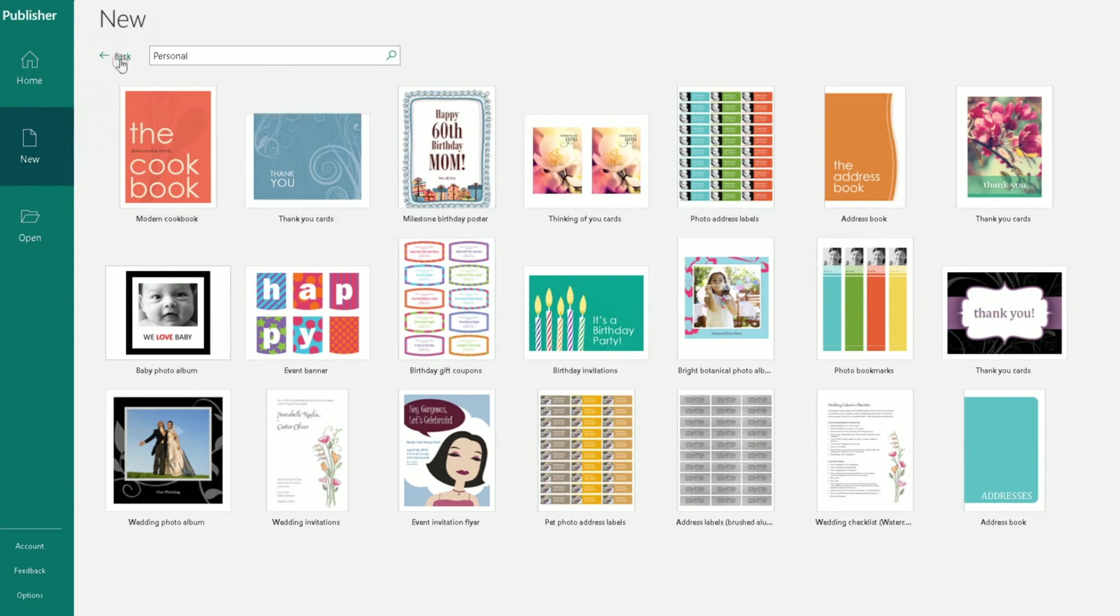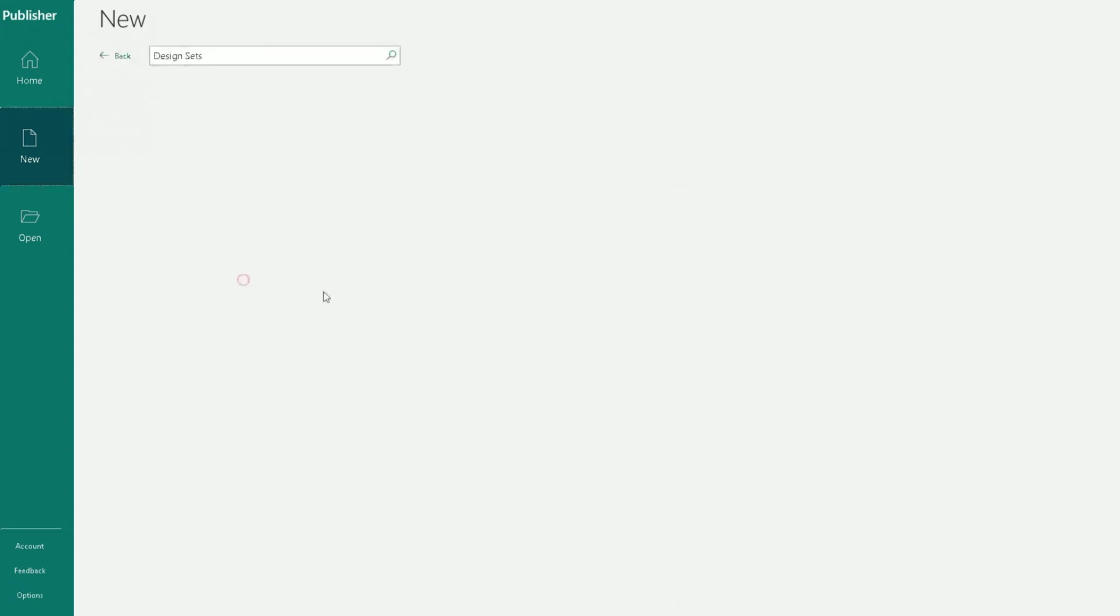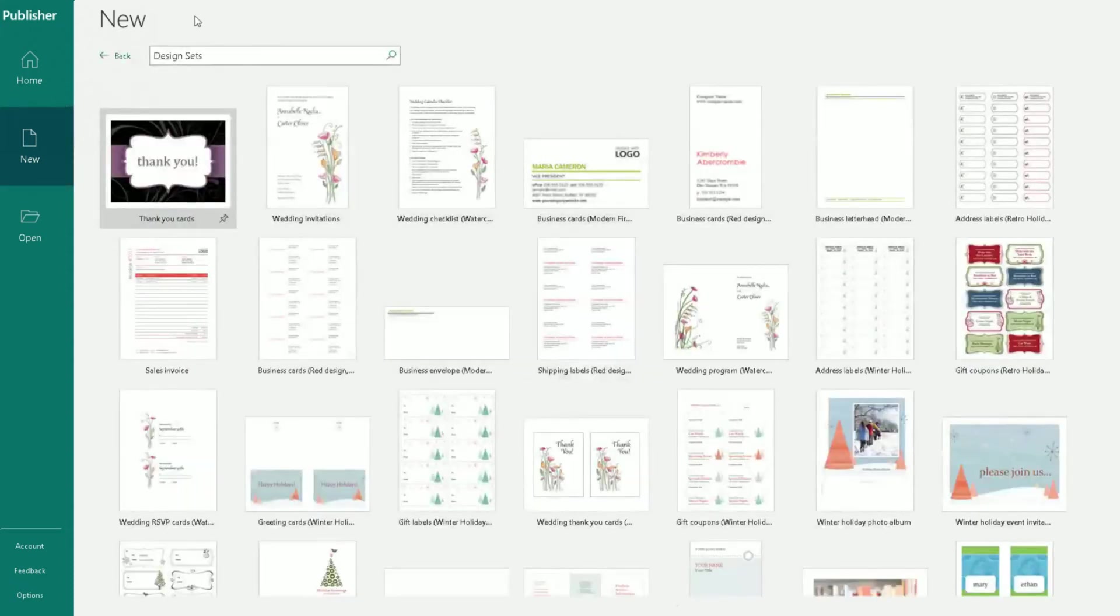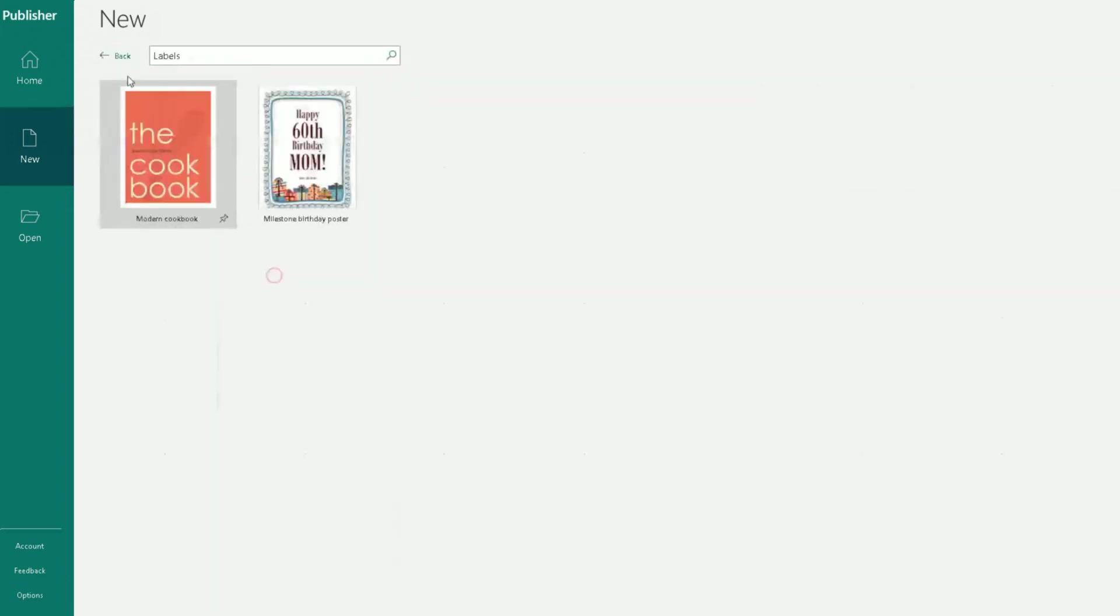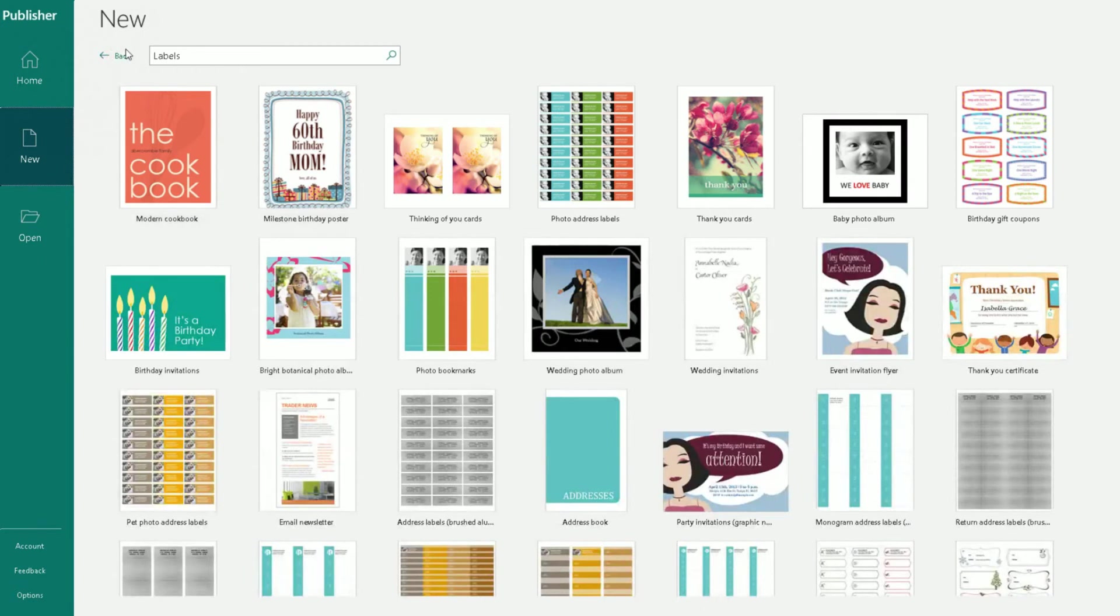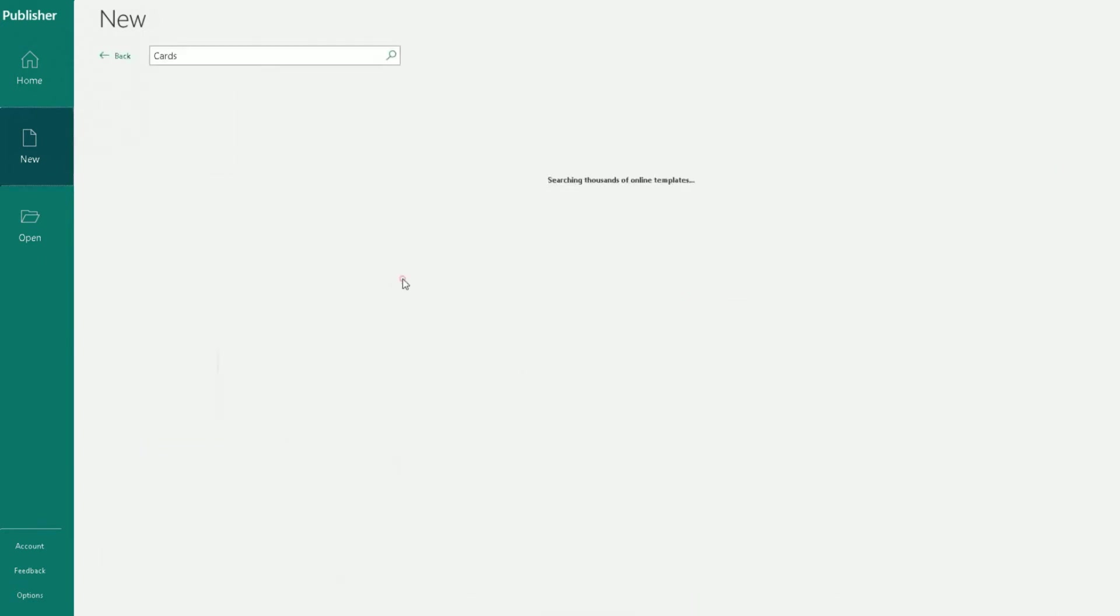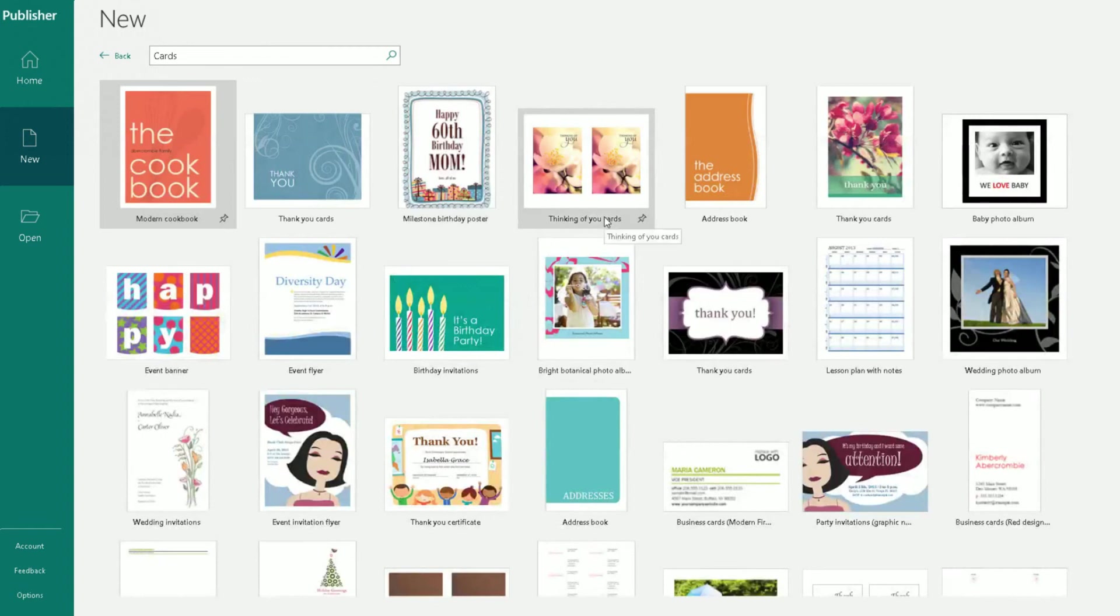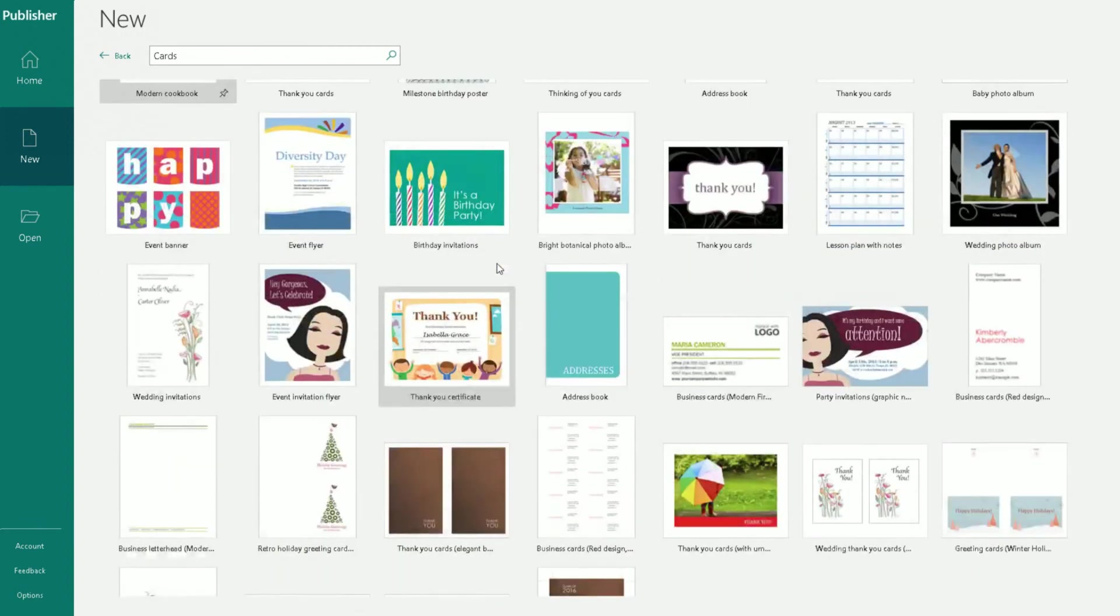If you go back, Design Sets—you've got different categories in there or different templates you can use. Labels, different ones in there. Scroll back and then we go all the way to Cards, and you've got different types of cards for obviously different occasions you can choose here.